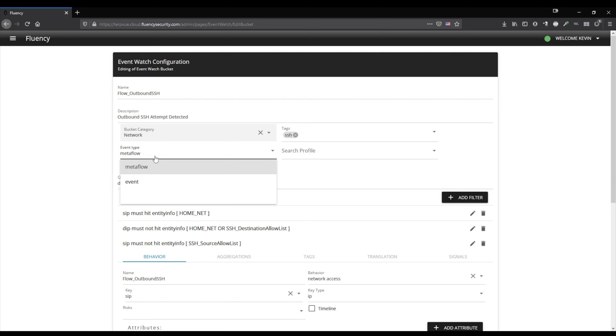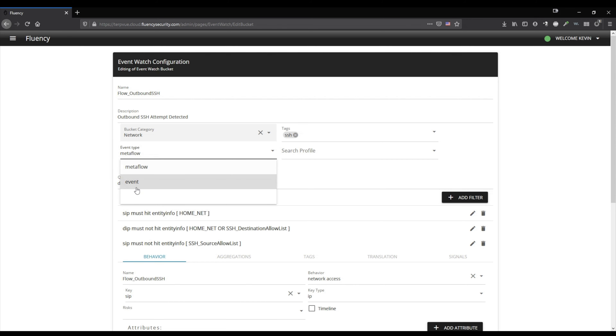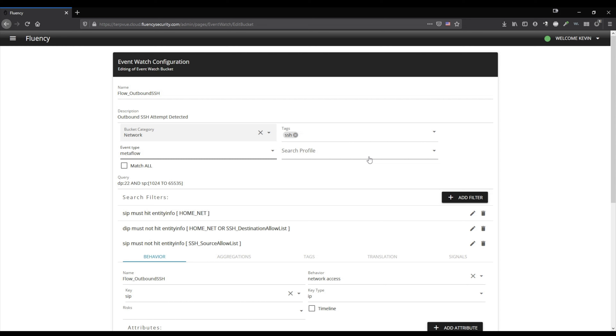The event type is Metaflow, not event. For search profile, if you have a facet that you wish this to show up under, then you can choose it here or leave it blank.